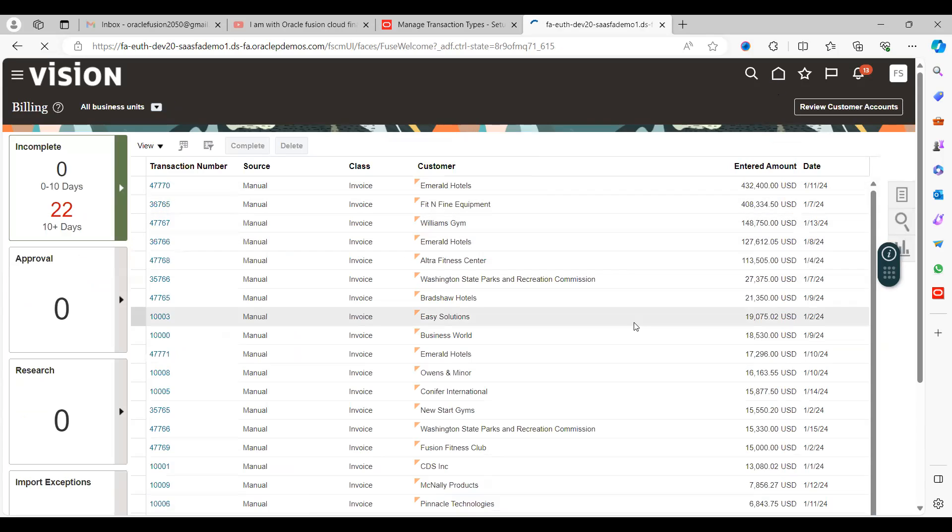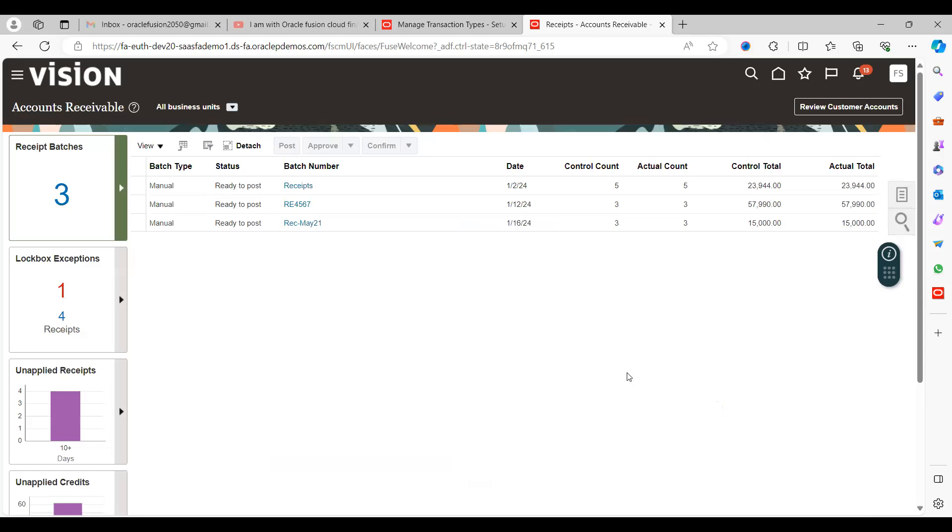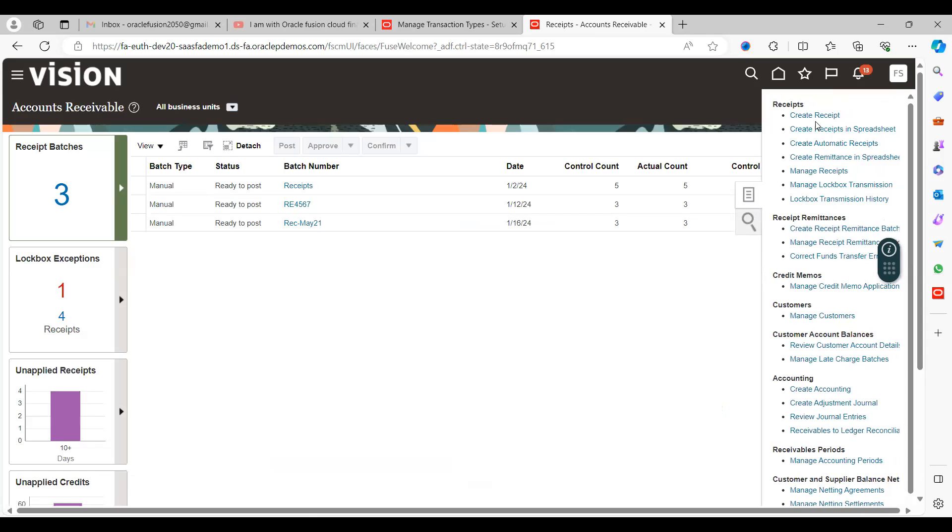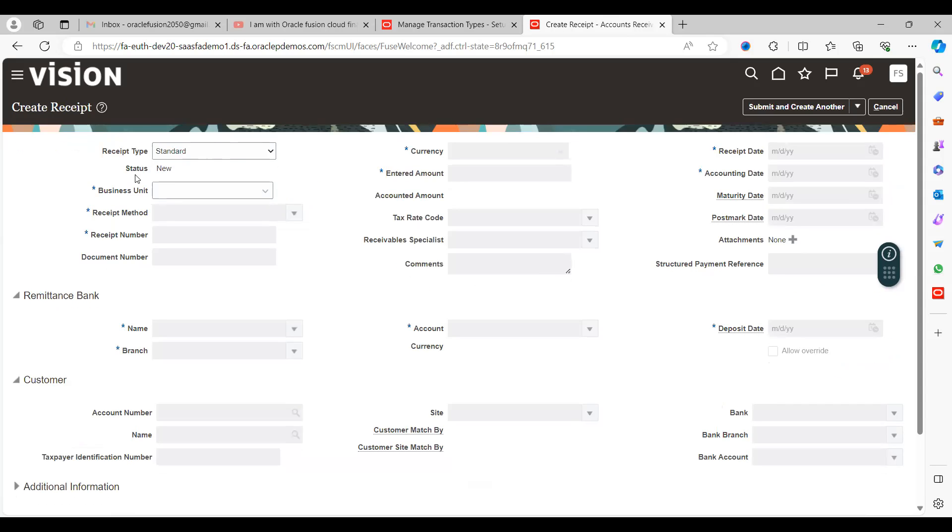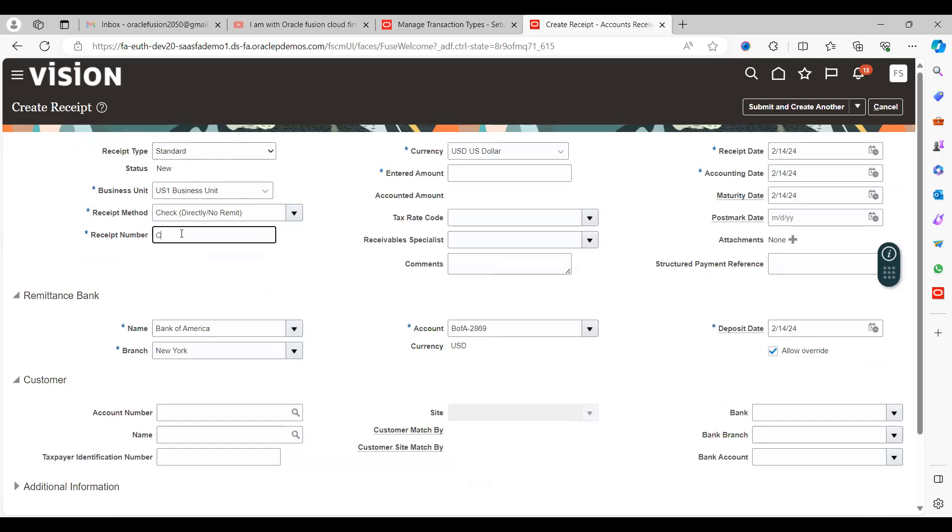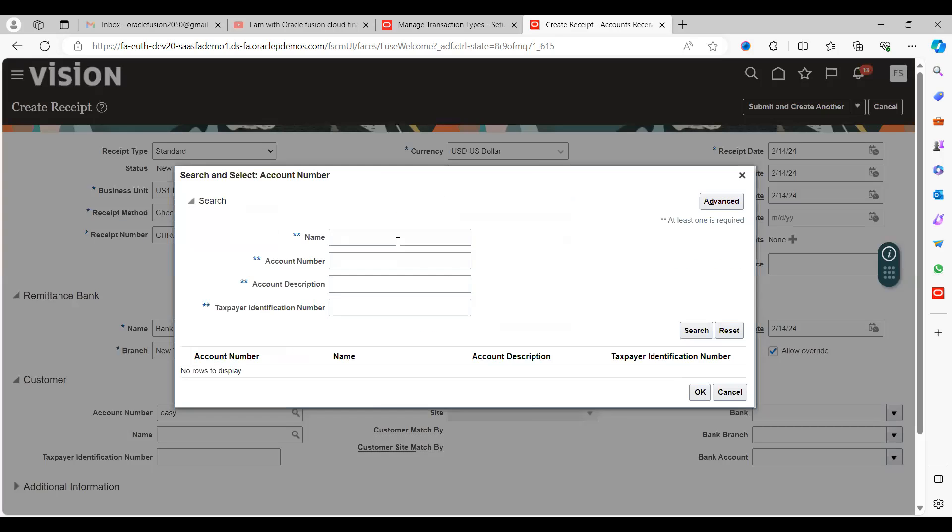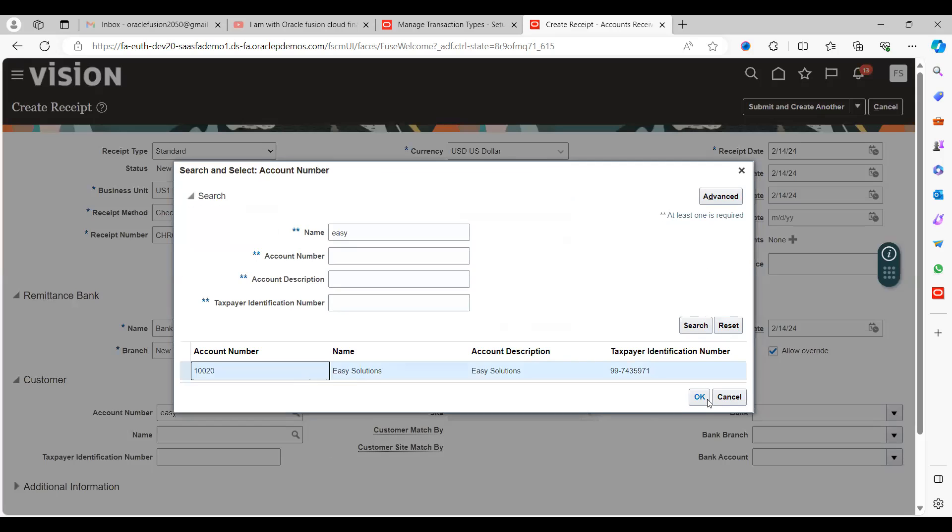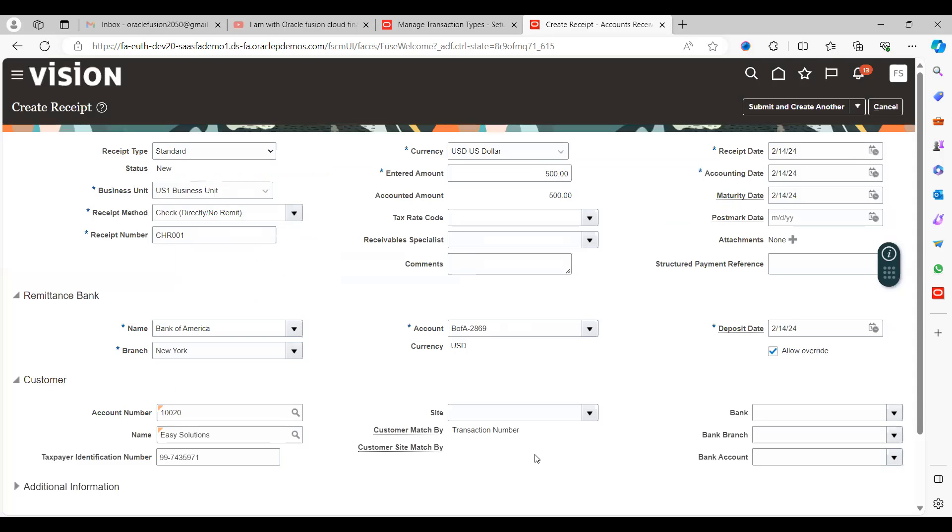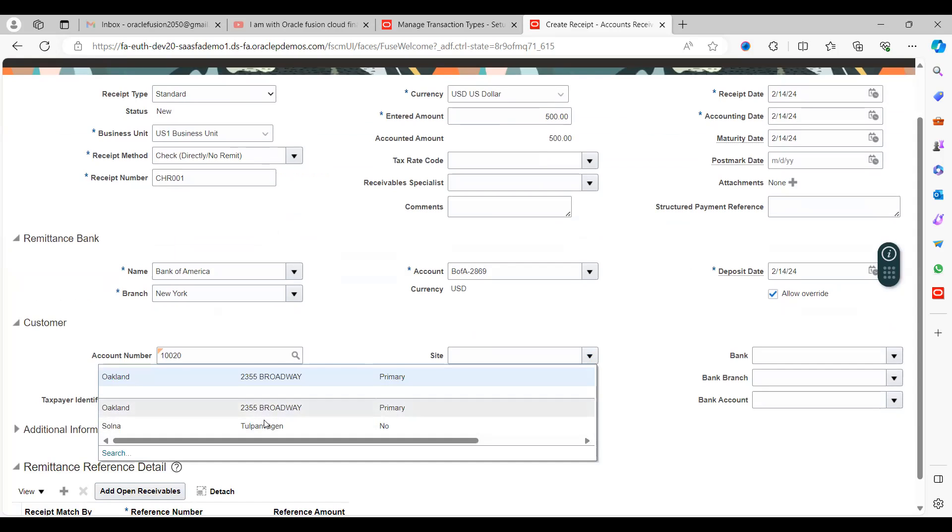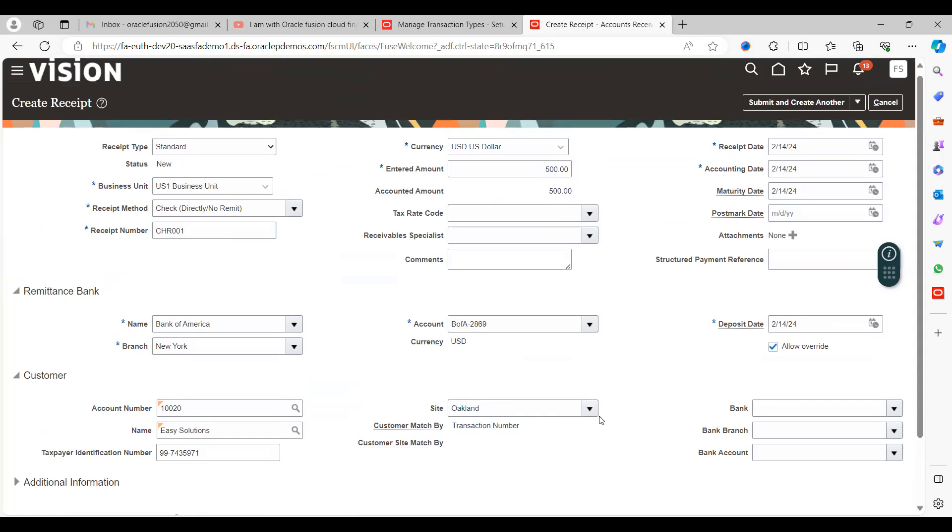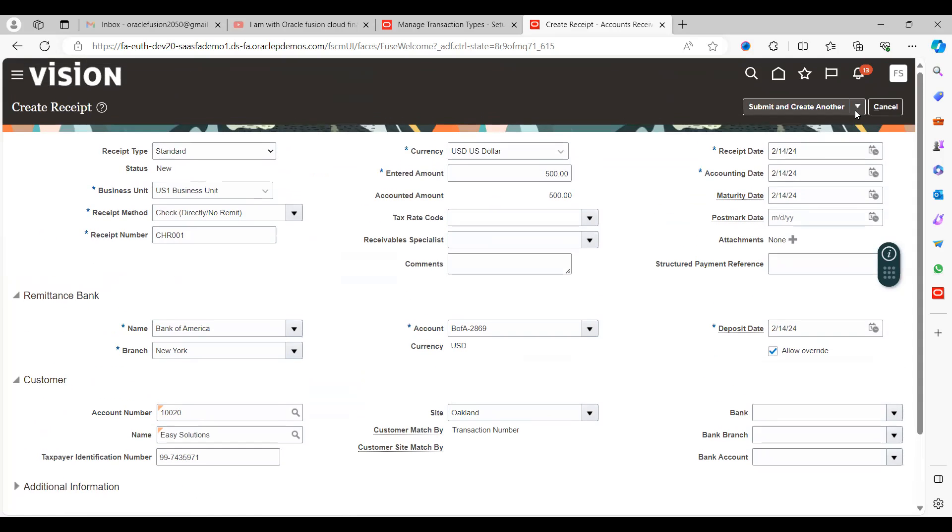Go to home page, go to accounts receivables, click on task menu, and click create receipt. Receipt type is standard, business unit is US1, payment method is check, give reference CHR001, and amount is $500. Select the customer name Easy Solutions. Select the site since the customer has multiple sites - select the right site where you created the invoice.